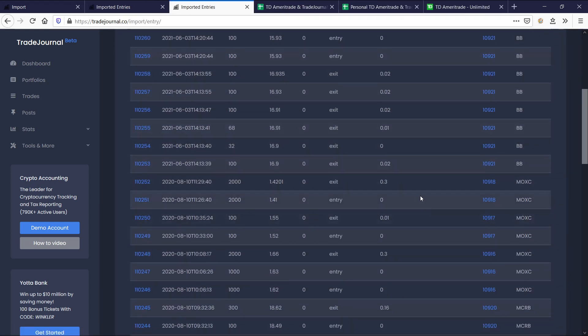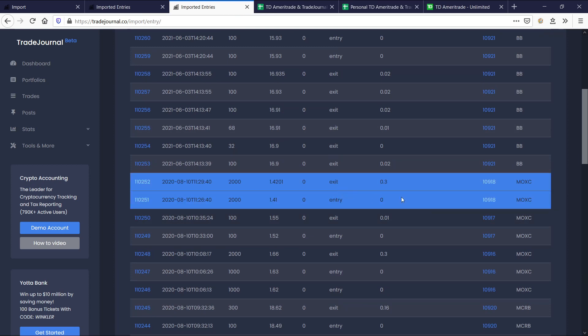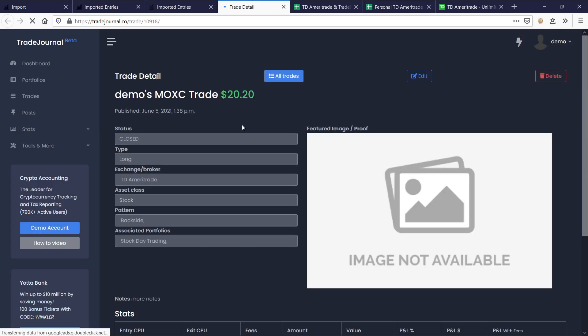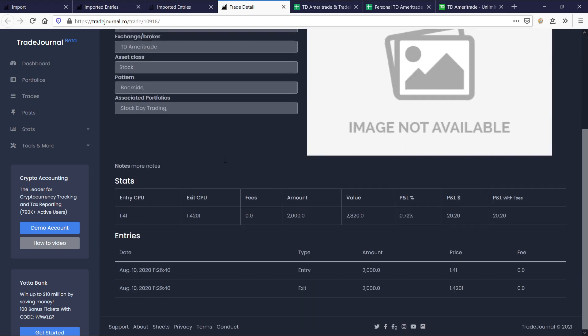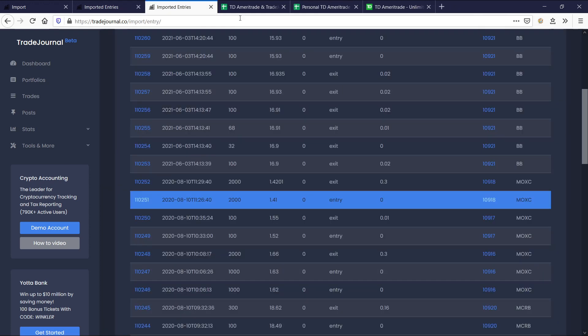Here you can see it again with a buy and a sell. Here's an entry. Here's an exit. That's a buy and a sell. These two transactions create one trade. Again, you can see that here, how it works. Sweet.